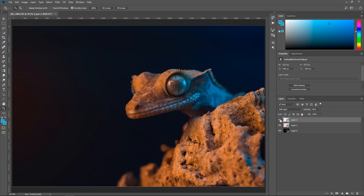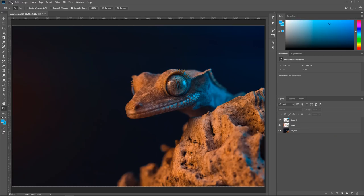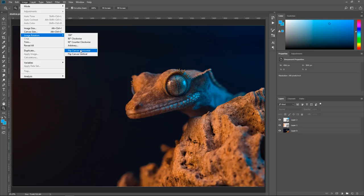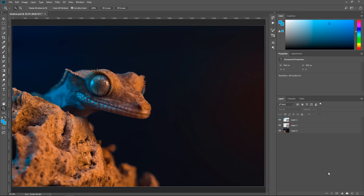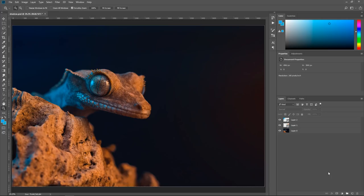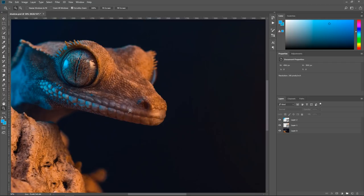I've got one last trick I want to show you, which I learnt from matte painting — I used to do it as a hobby creating fantasy scenes. Every so often I'd flip the canvas around to see how it looks from the opposite side. Come to Image, Image Rotation, Flip Canvas Horizontal. Now the gecko looks like he's coming from left to right, which reads a lot more natural — this is personal opinion as an artist, but I think that looks better. I've also just noticed a little thing on his mouth, a piece of dust, so I'm going to take that out.